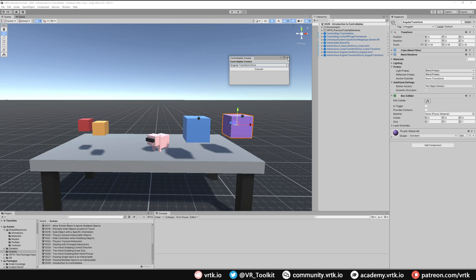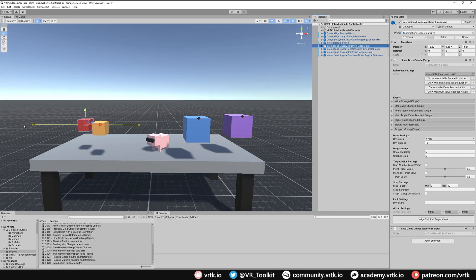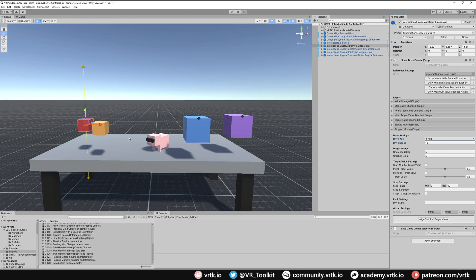A linear drive moves in just one direction. By default it's set up to move across the x-axis, between two extreme points, and we can change the direction it moves. Looking at the drive axis, we can make it move across the three different axes — x, y, or z. Setting it to y means the extremes go up and down; z means forward or backwards. This is a linear joint drive, which uses a Unity joint internally, meaning it's within the physics system and can be interacted with by other rigid-body-based objects.